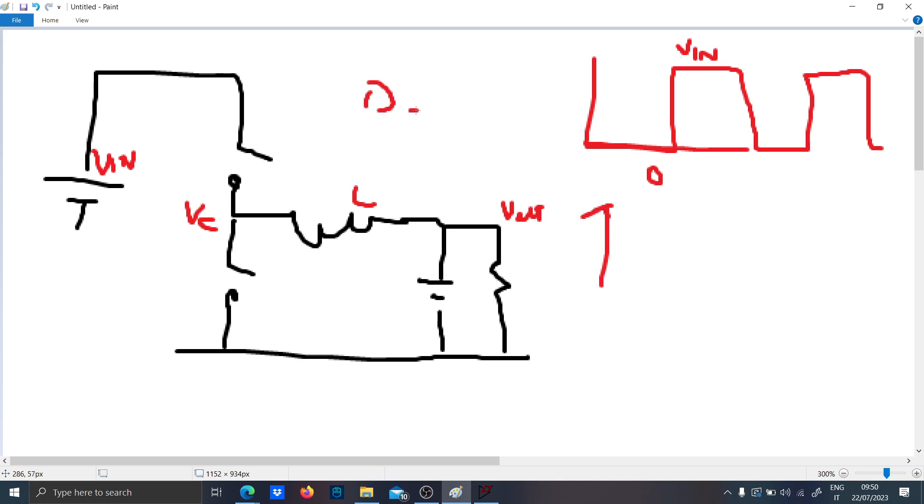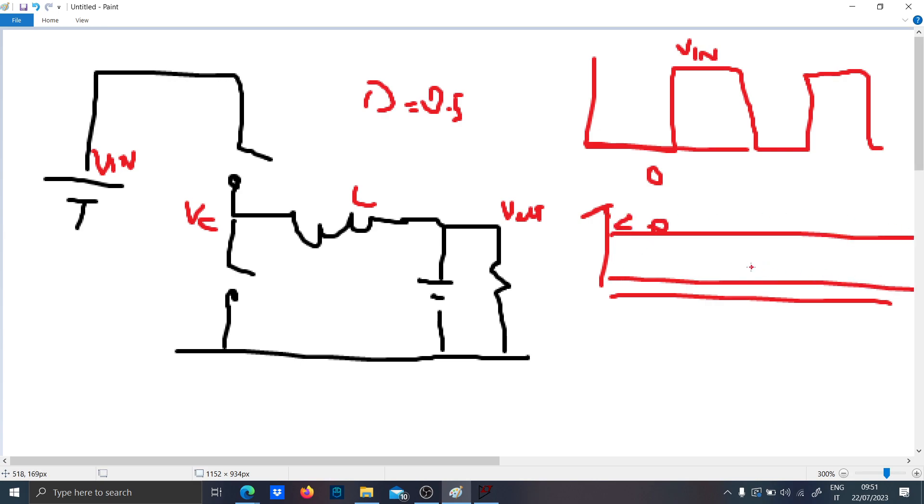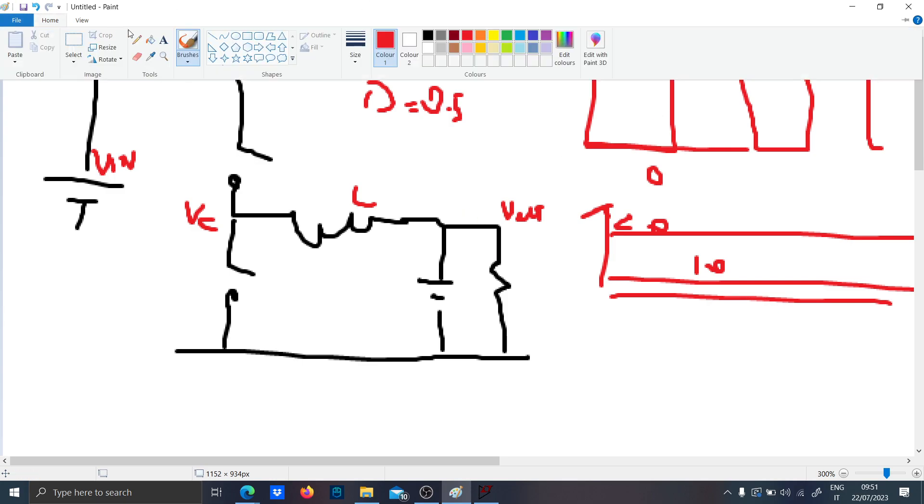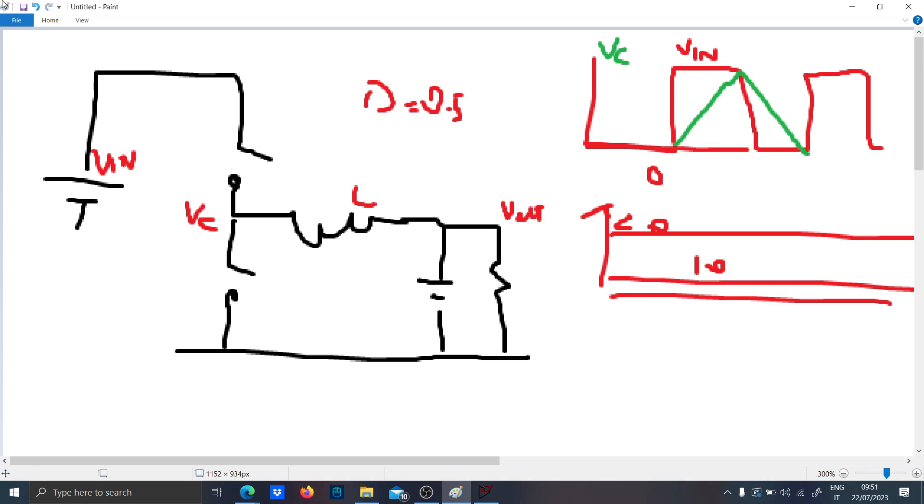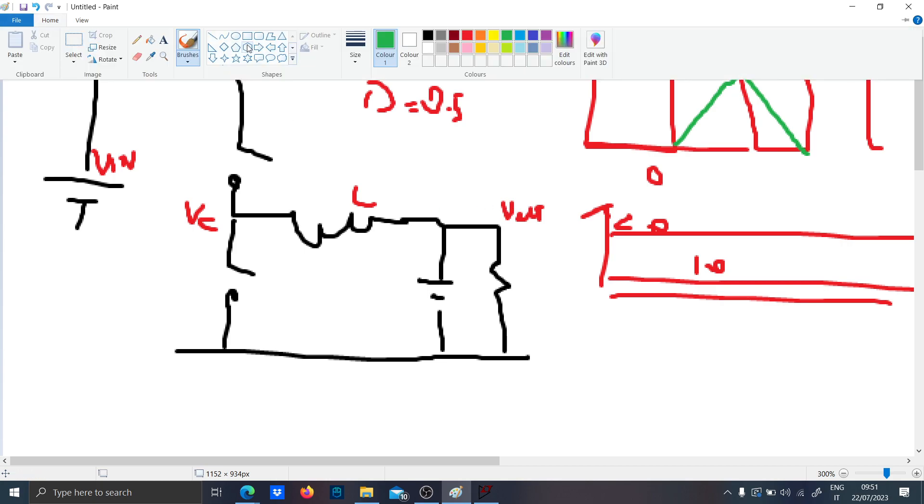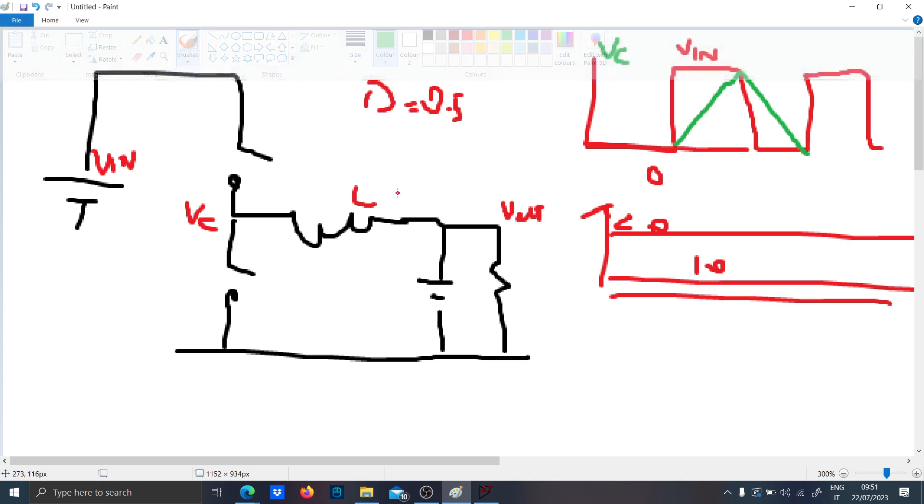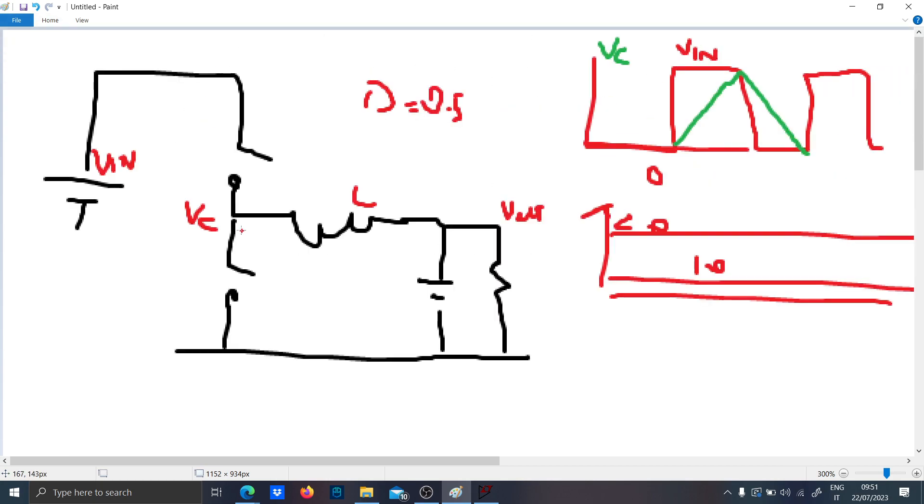If the Vin is 20 volts, the output voltage will be 10 volts. The inductor current will basically be a triangular voltage which will charge when Vin is positive and discharge when Vc is negative. Very simple. Very, very simple.